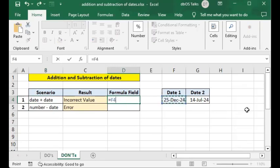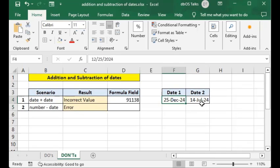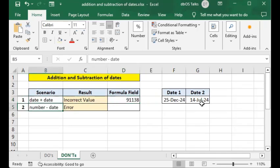I'll click on the first date value, then plus, then click on the second date value, then Enter. It gives you a numeric value which doesn't make sense, because you cannot add a date to a date. It gives you some numeric value simply because a date has an internal numeric value in Excel. But this is incorrect — don't do this.